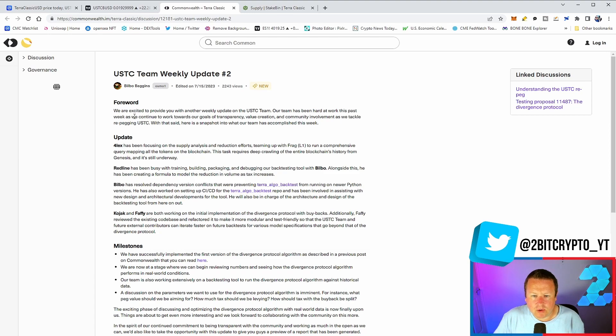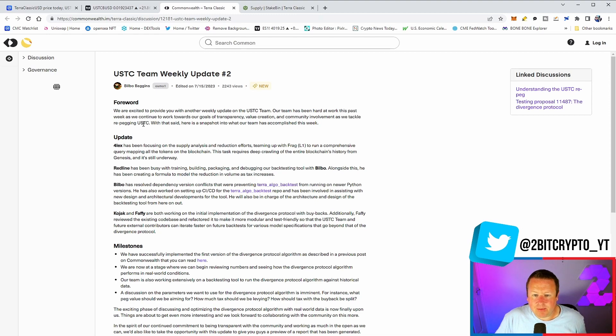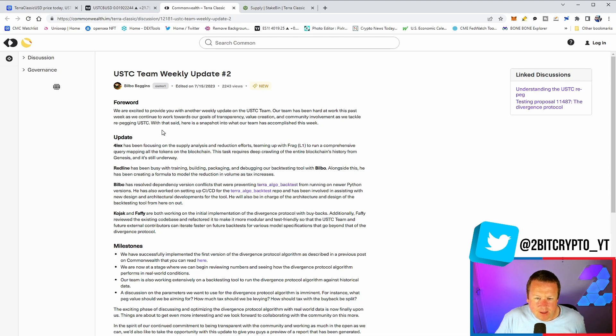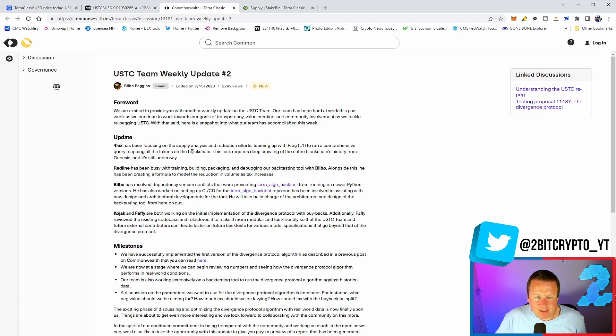Redline's been building on the training, building, packaging and debugging back testing with Bilbo. Bilbo's resolving dependency version conflicts and has also been working on setting up the CI/CD for the Terra Algo backtest repo. That has been involved in assisting with the new design and architectural development for the tool. He'll be in charge of the architecture and design for the back testing tool from here on out.